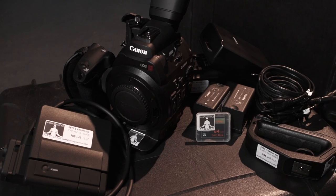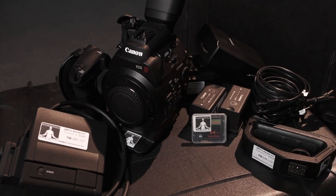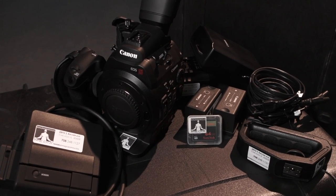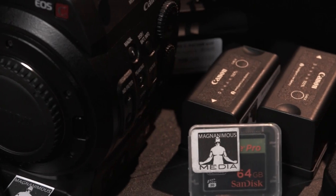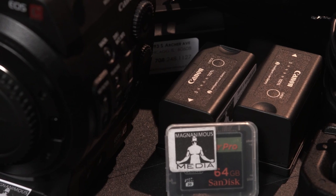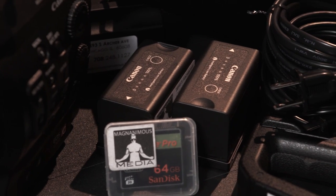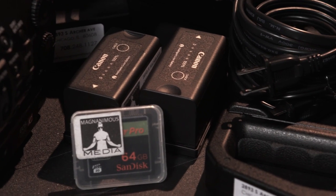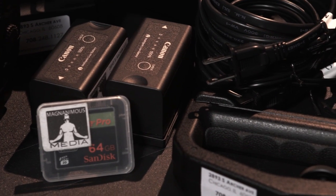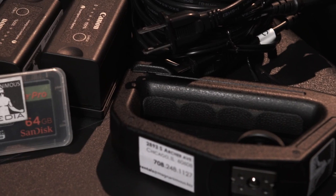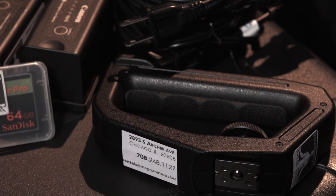Included with the C300 is the C300 body, the proprietary shoe mount monitor, shoe mount grip, one 64GB CF card, two batteries, battery charger, AC adapter, and hand grip.